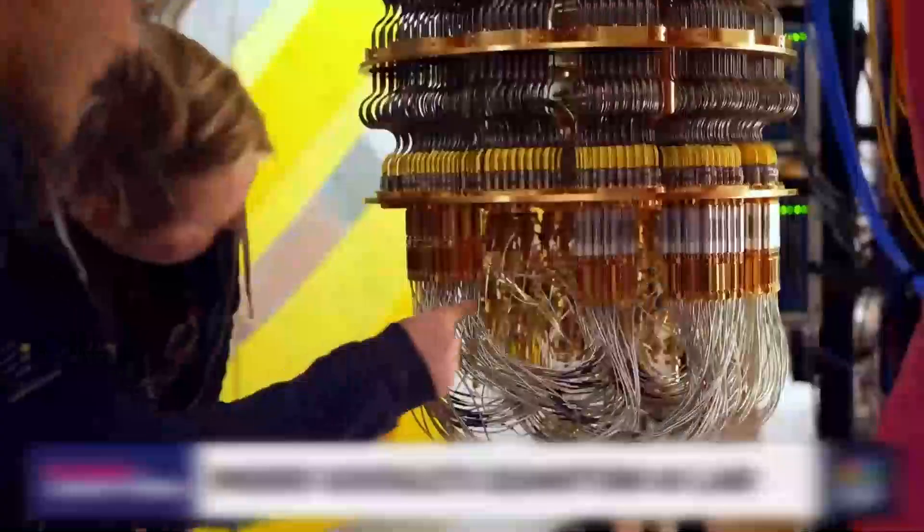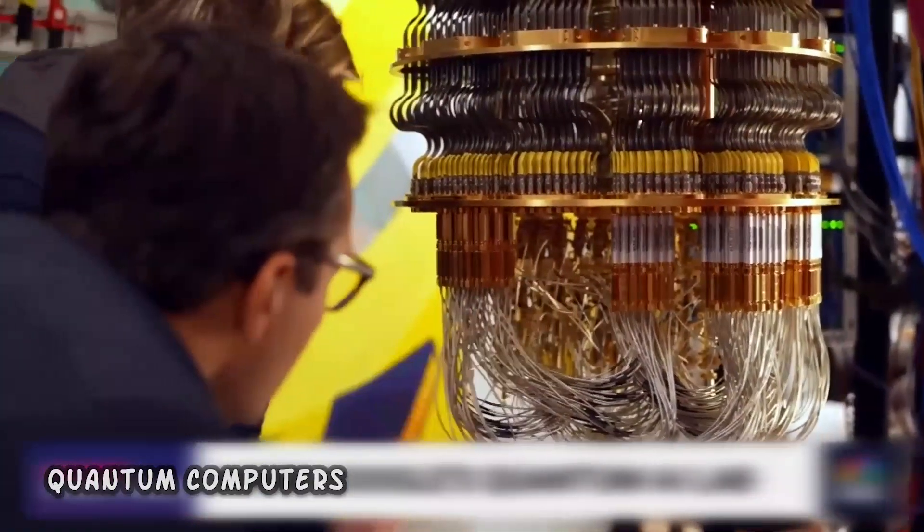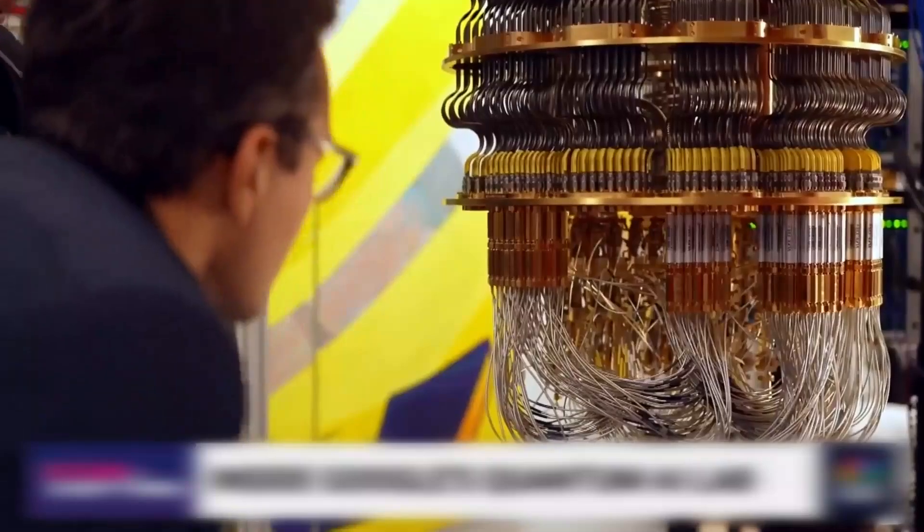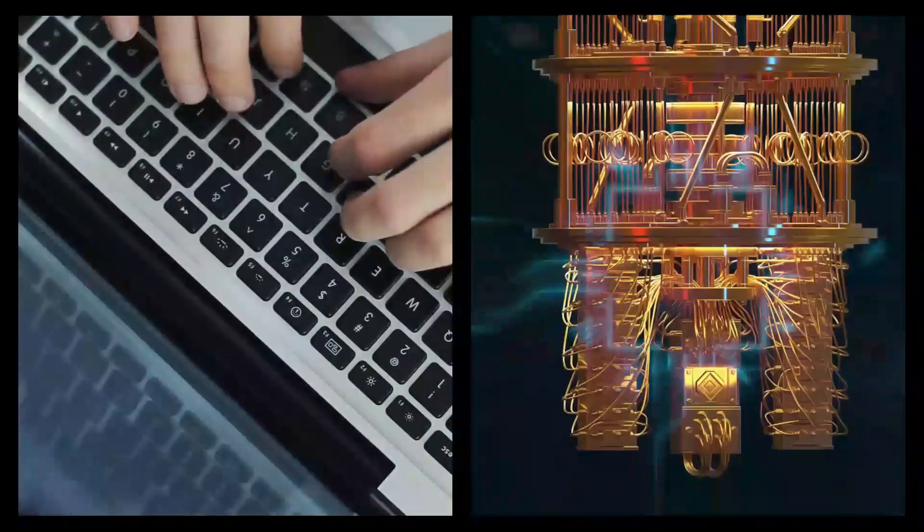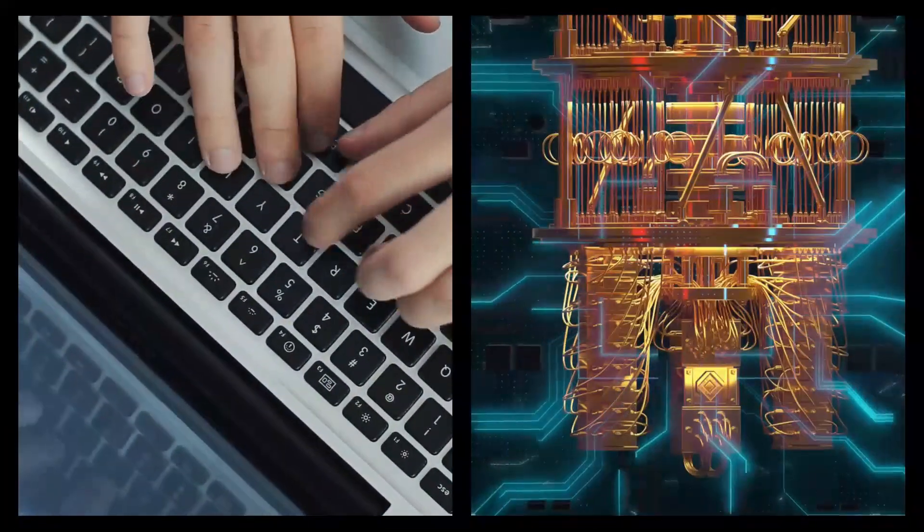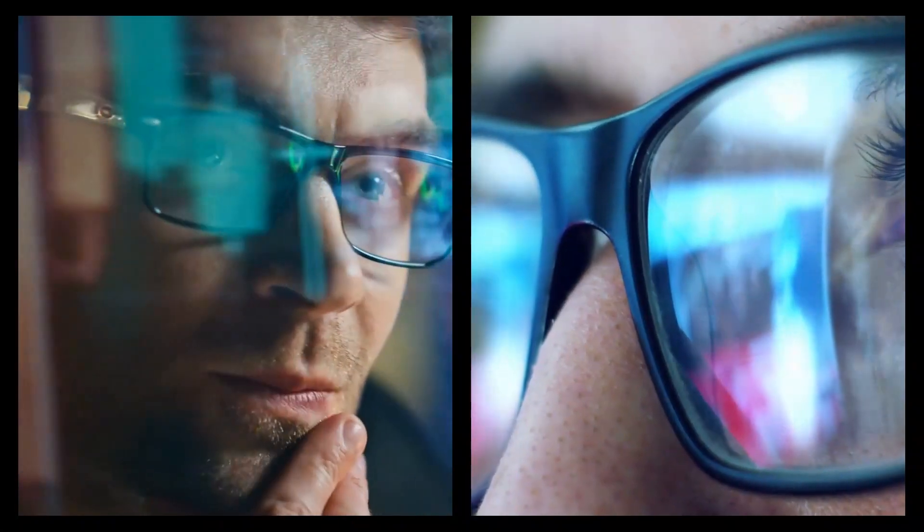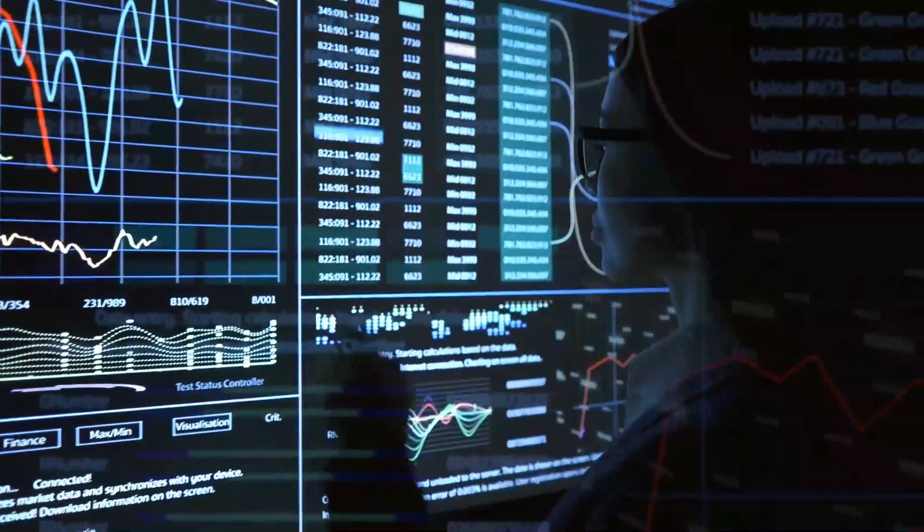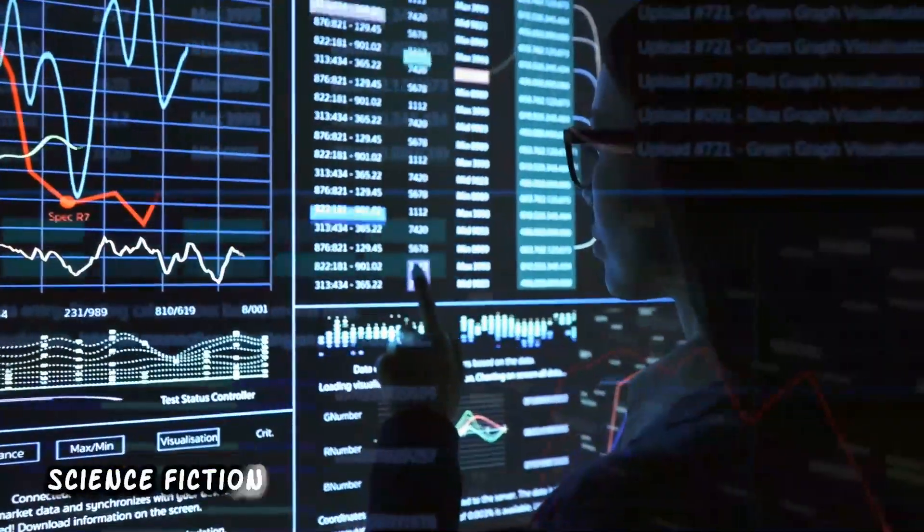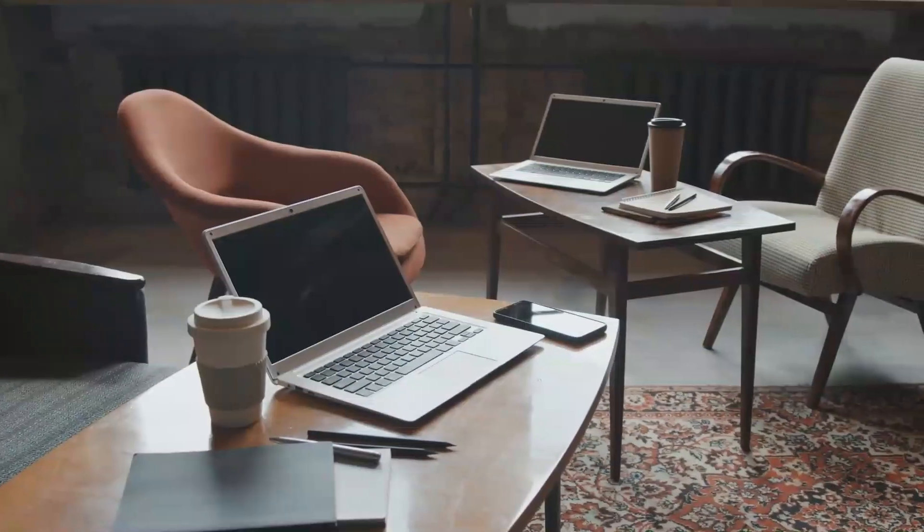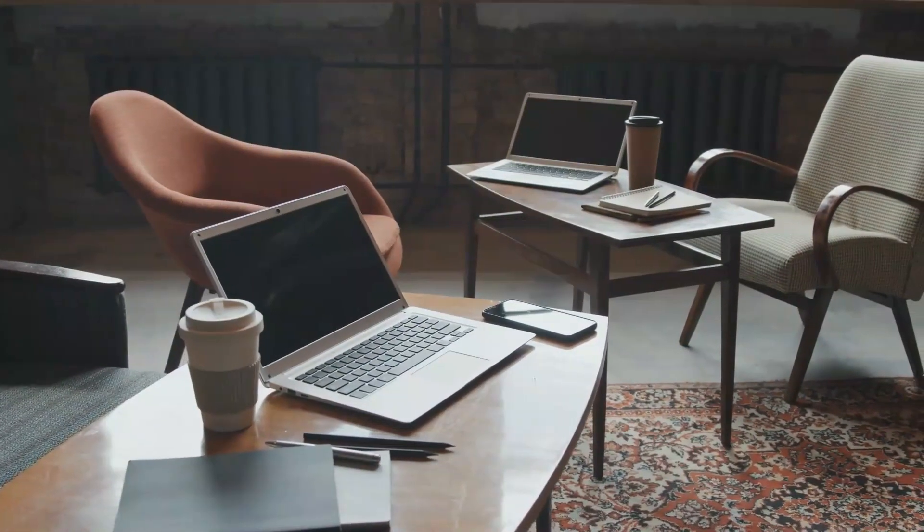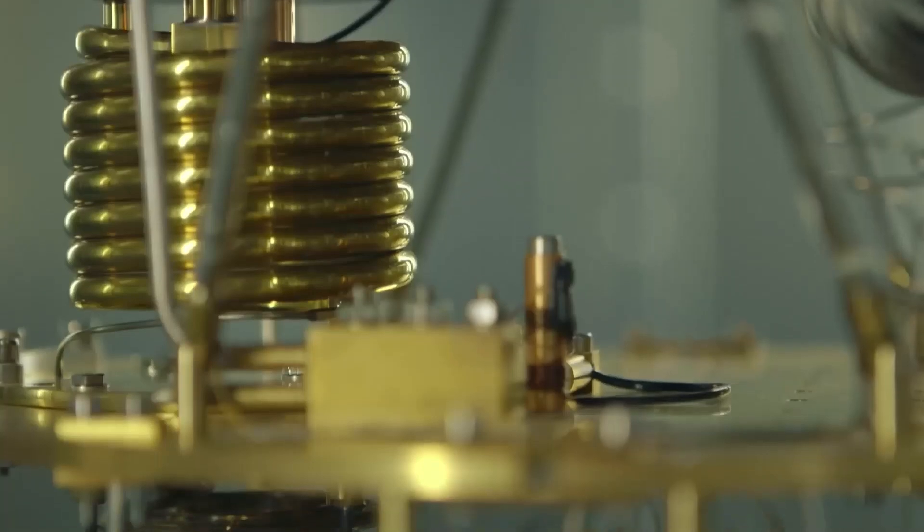On the bright side, quantum computers could do amazing things, like solving problems that current computers can't even dream of. They might even help us create a better future, one that we usually only see in science fiction. Our regular computers just can't understand the world the way quantum machines might be able to.